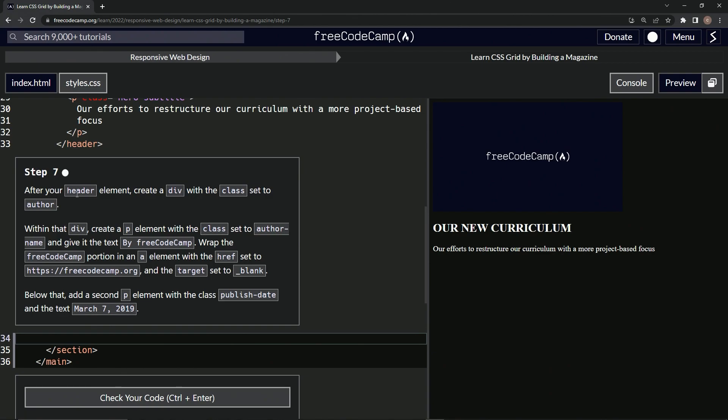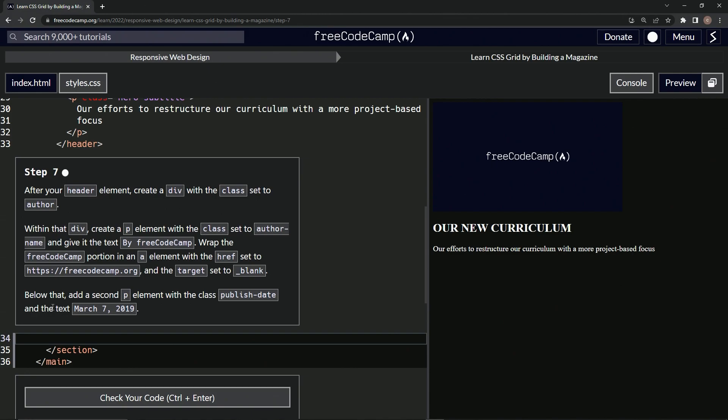So after our header element, we're going to create a div with the class set to author. Within that div, we'll create a p element with the class set to author-name and give it the text by FreeCodeCamp. We'll wrap the FreeCodeCamp portion in an a element with the href set to this right here and the target set to blank. Below that, we'll add a second p element with a class published-date and the text March 7th, 2019.